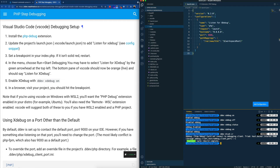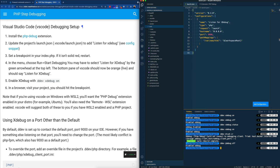When I try to run a Drush command, I'm getting an error — I've seen this before. The reason is probably because I changed the configuration in the launch.json file. In order for these changes to take effect, I need to restart VS Code. So let me restart VS Code now.